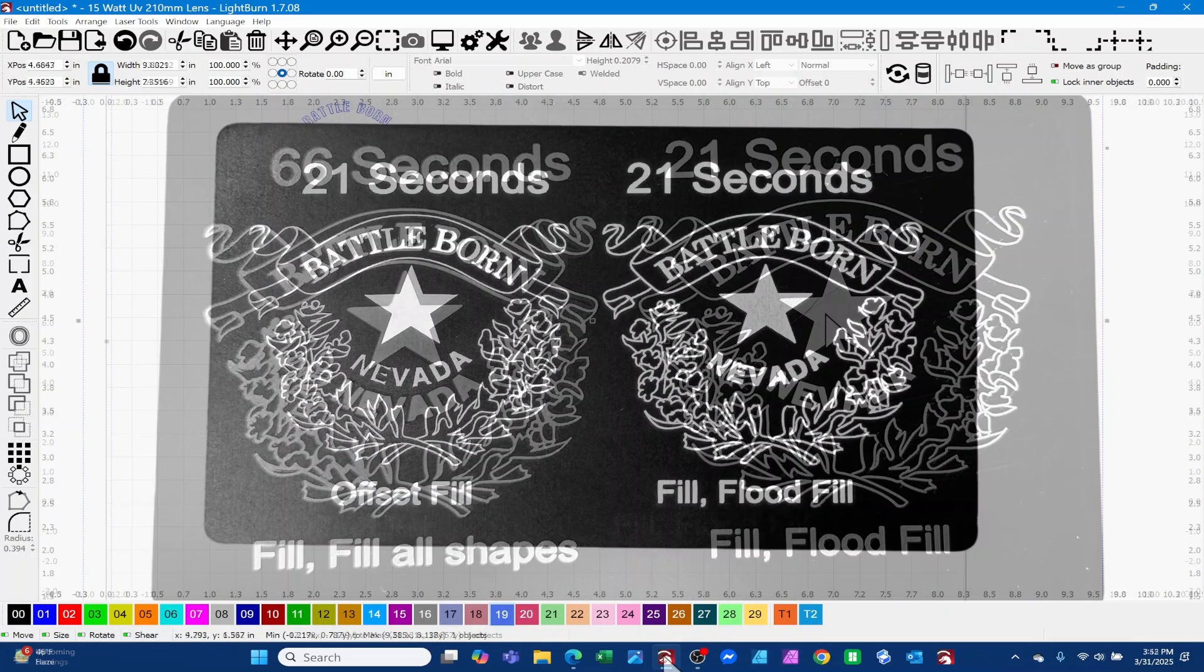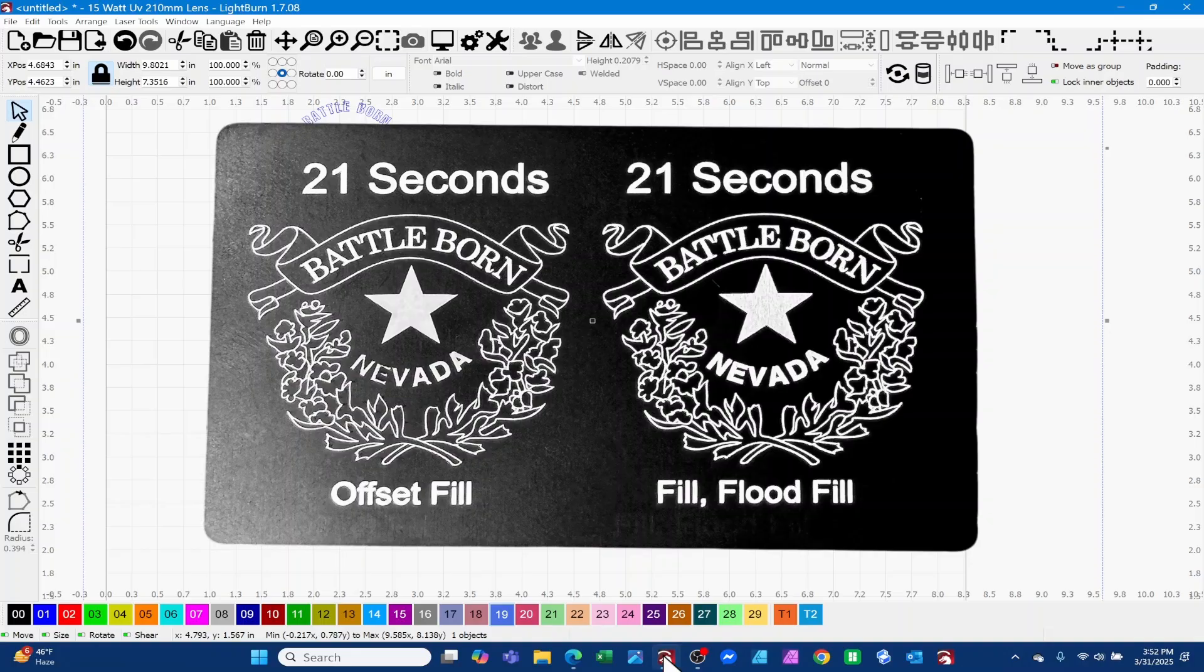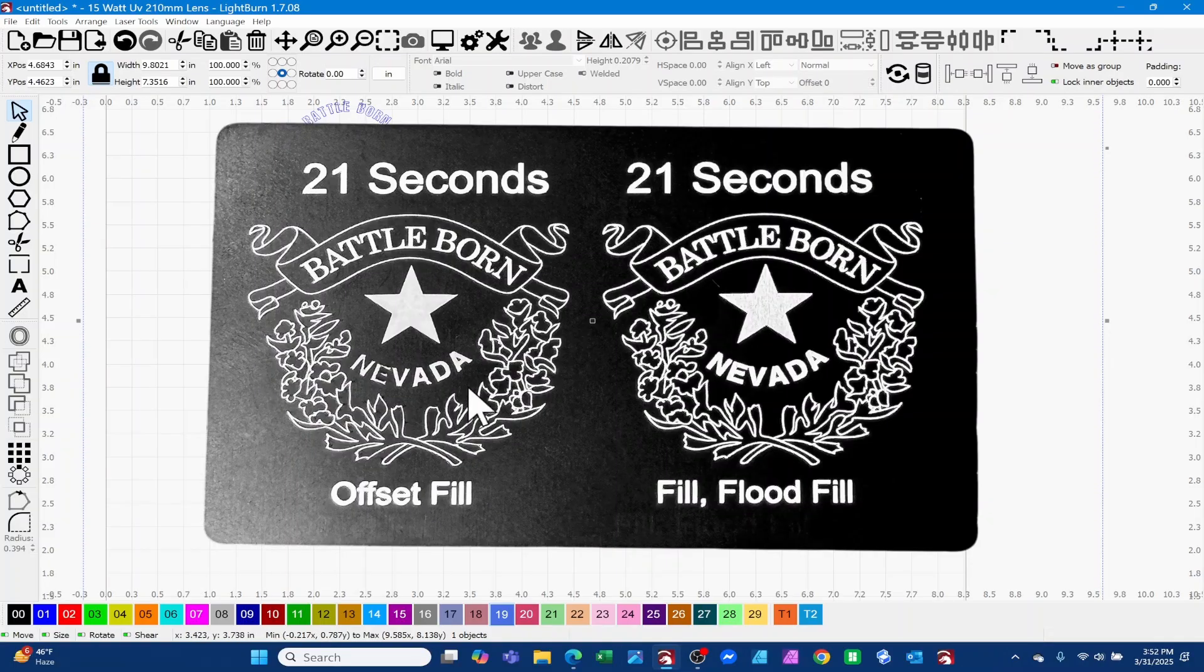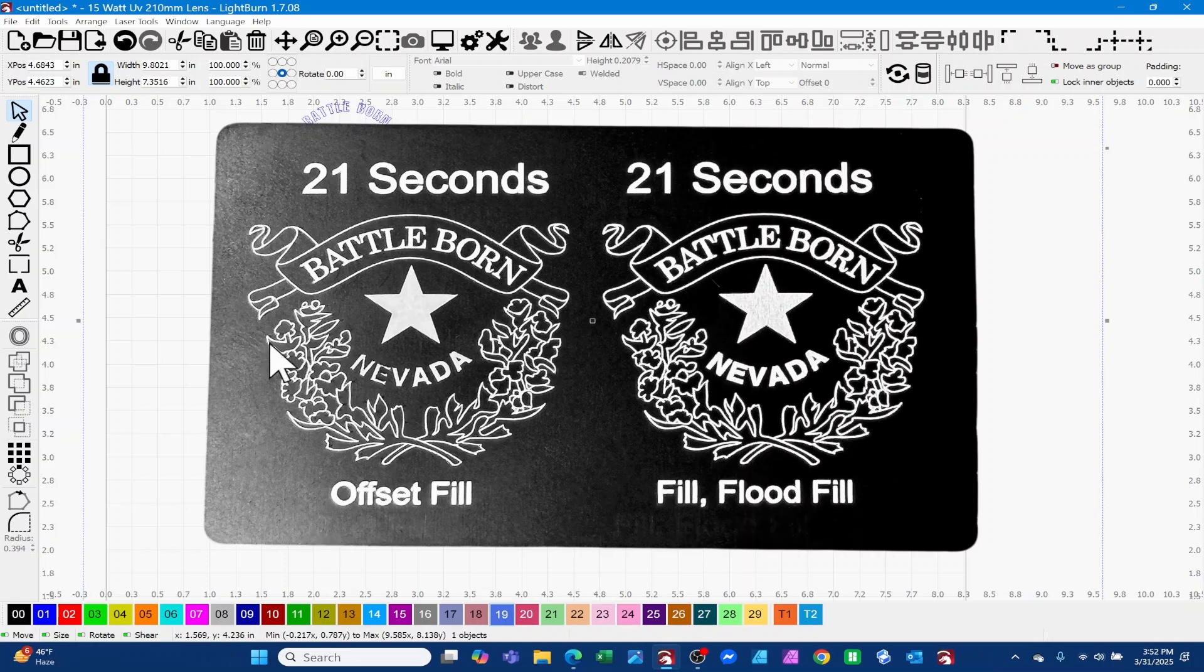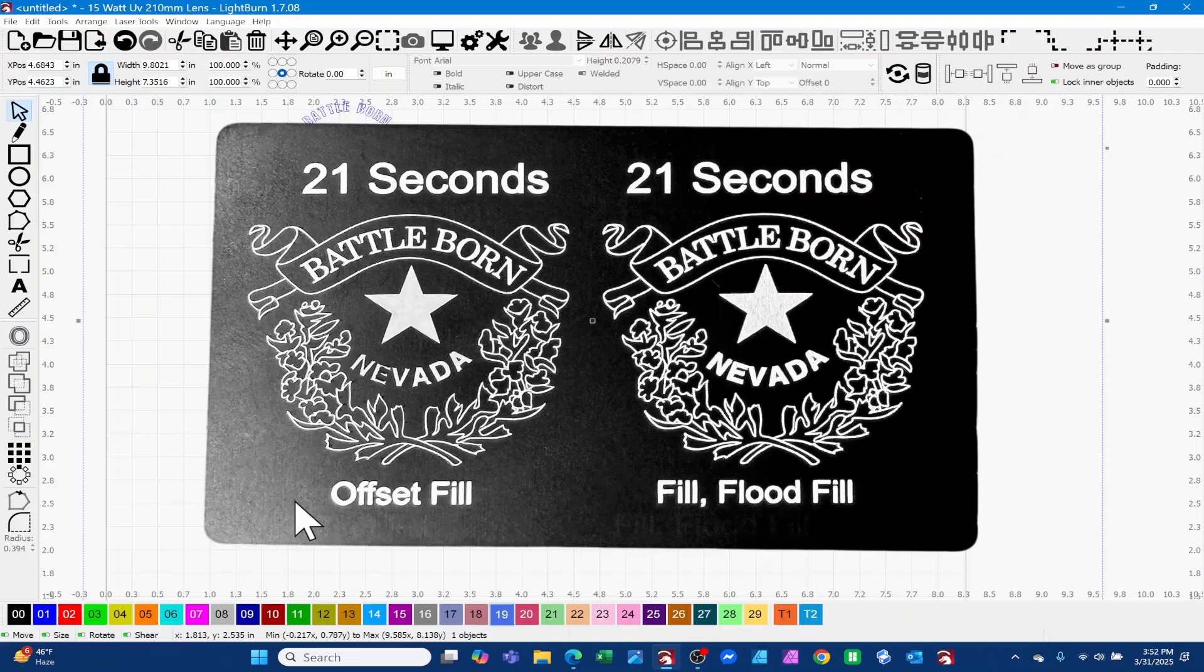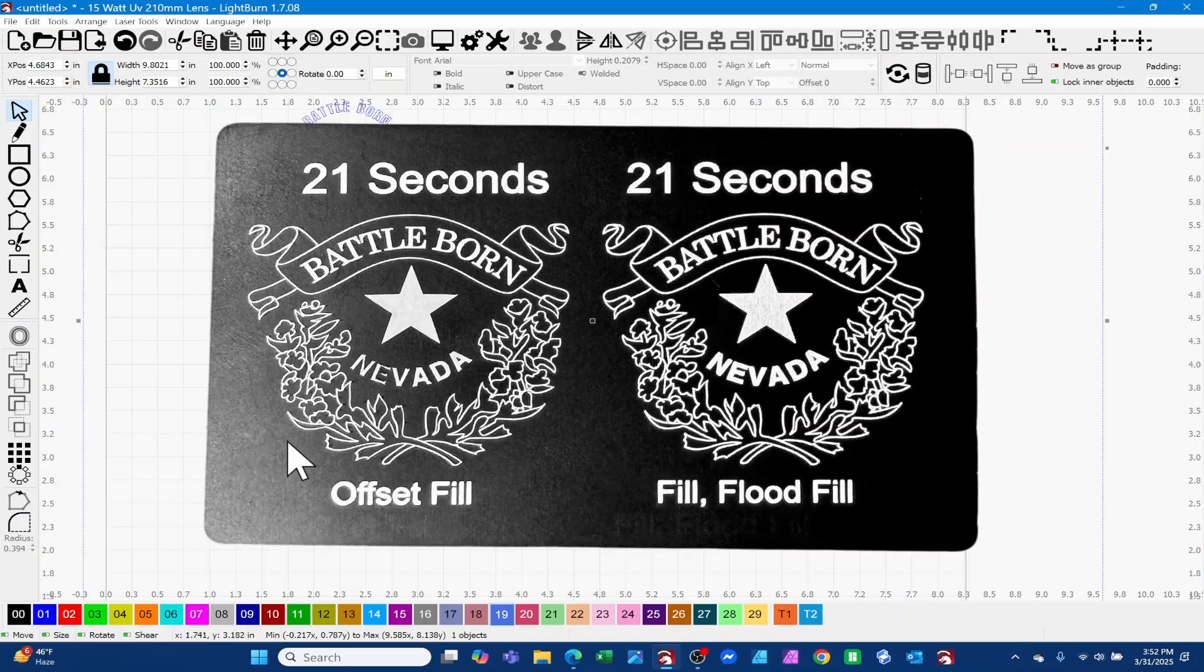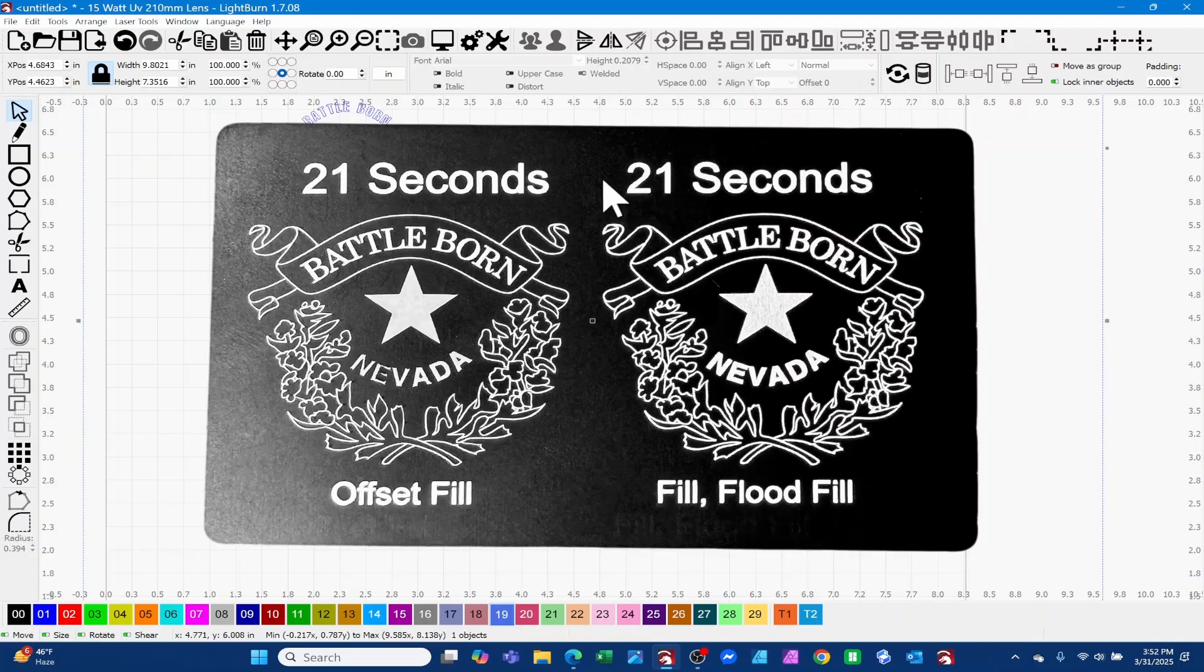I've got pulled up another picture. This is the offset fill versus the fill with the flood fill turned on. Pay no attention to this light coloring over here, it's just a glare off of this real shiny black card.